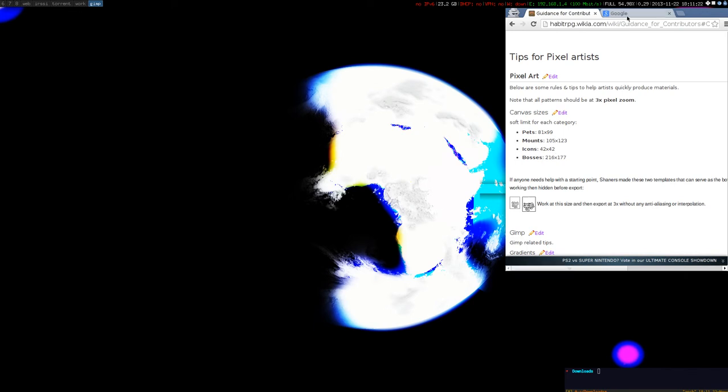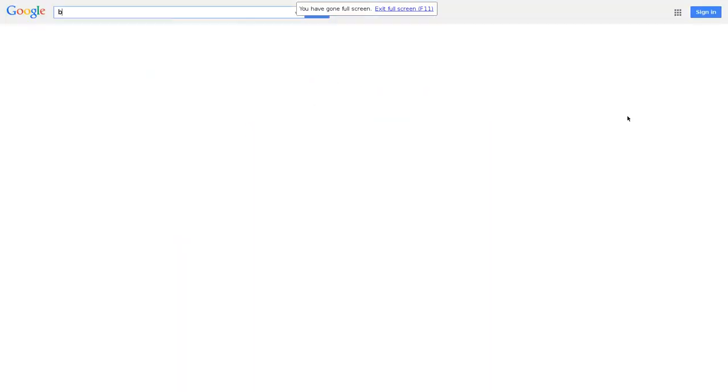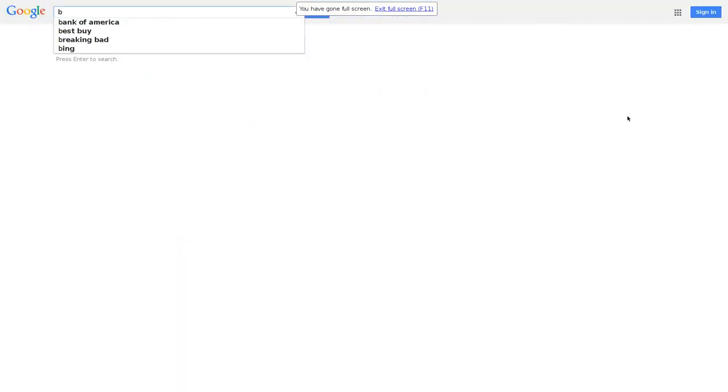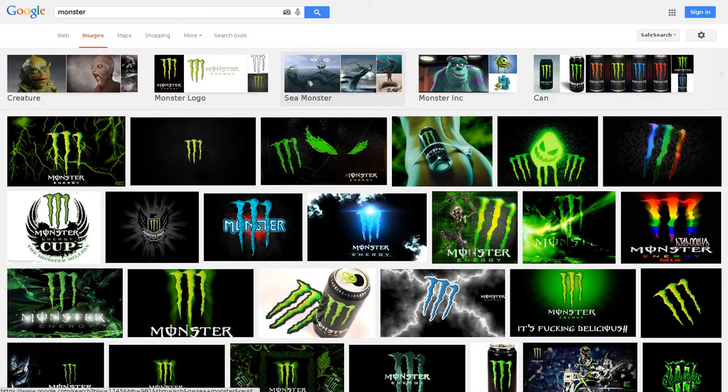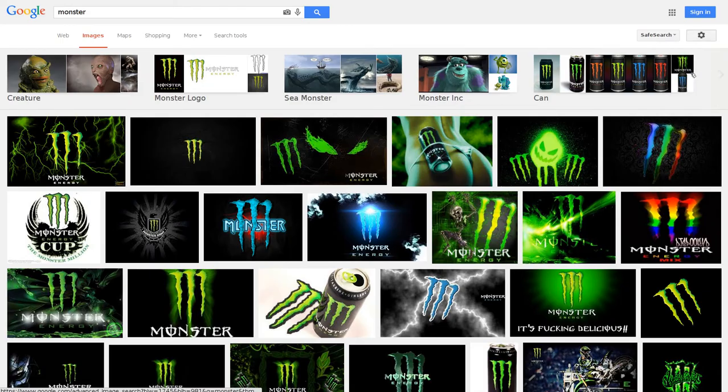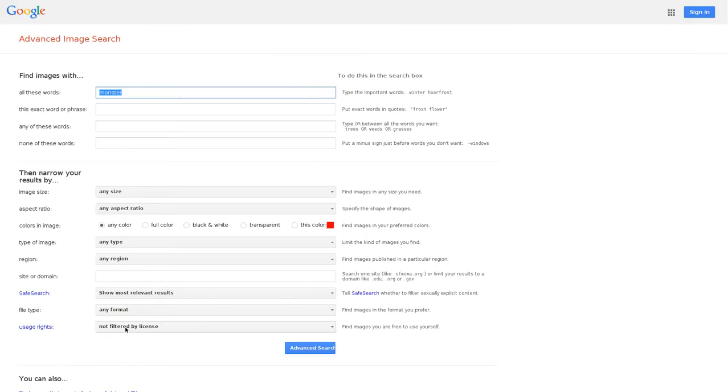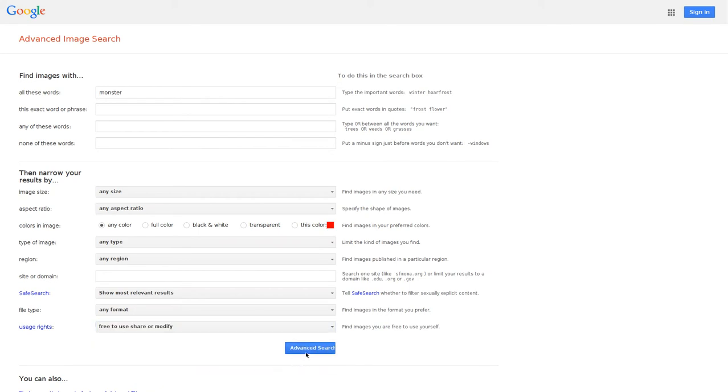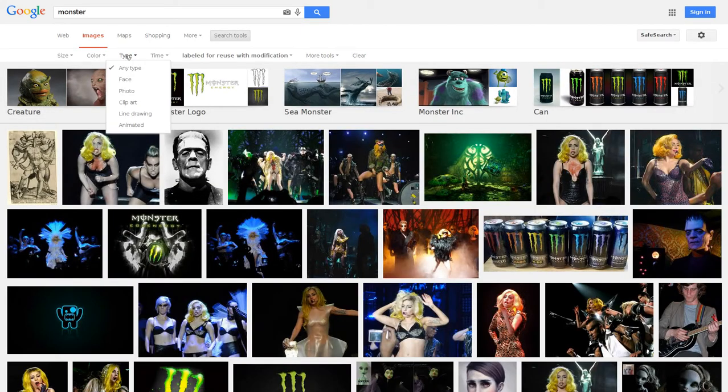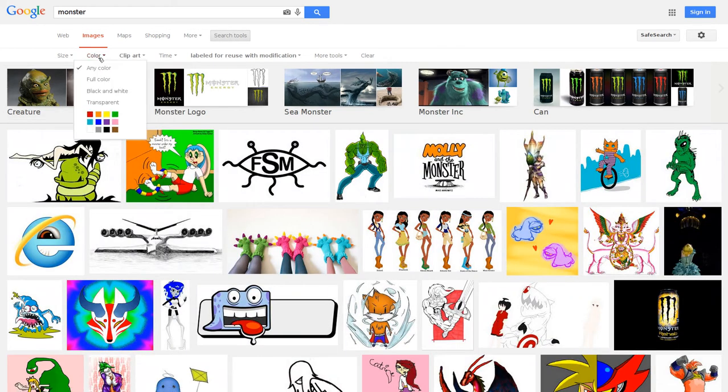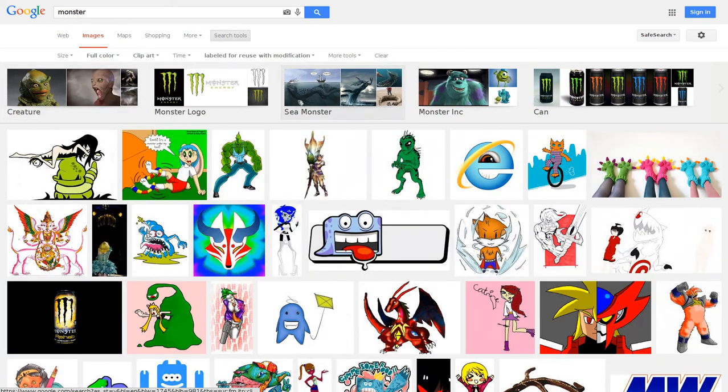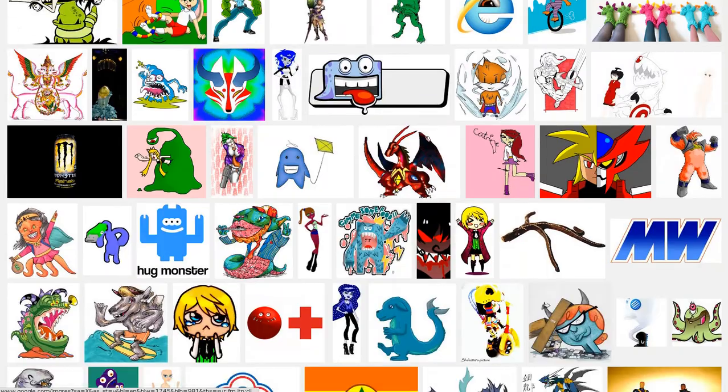Let's try to do both. I go to Google image and I will search for a monster. At this point it's a good idea to go to advanced search and filter the images that we can use, share or modify. And then we want some clip art image and maybe full color image.